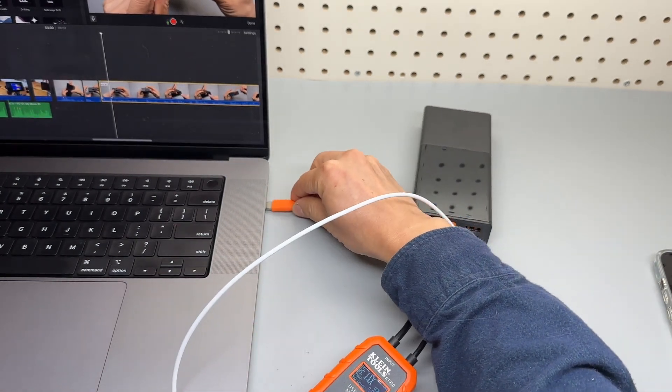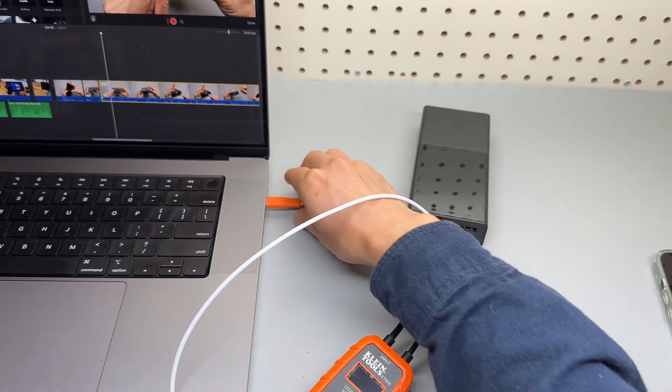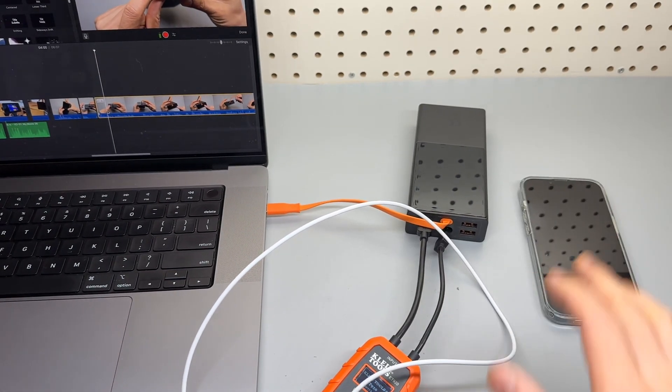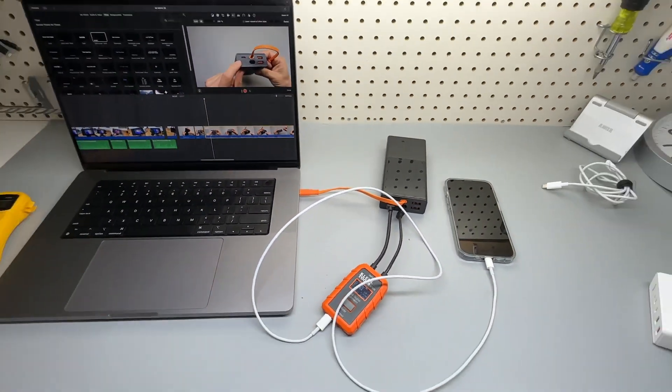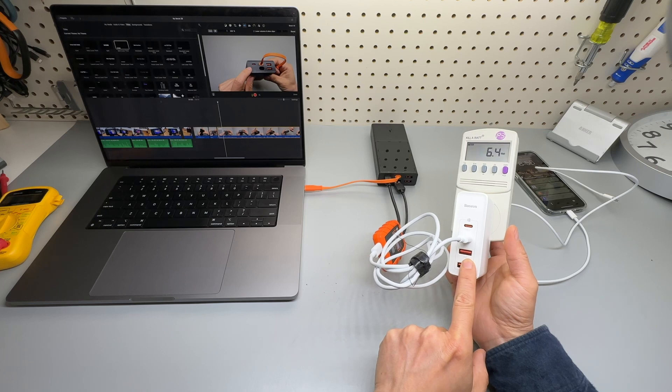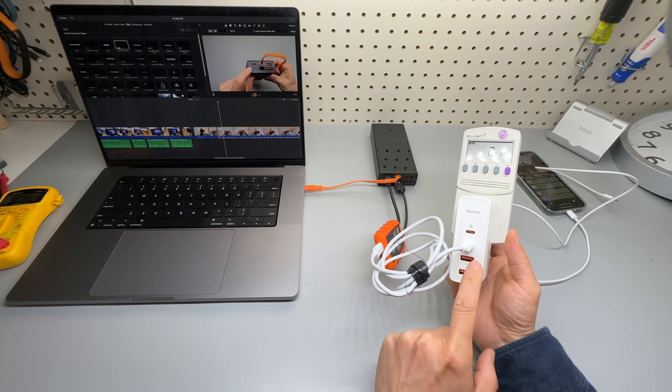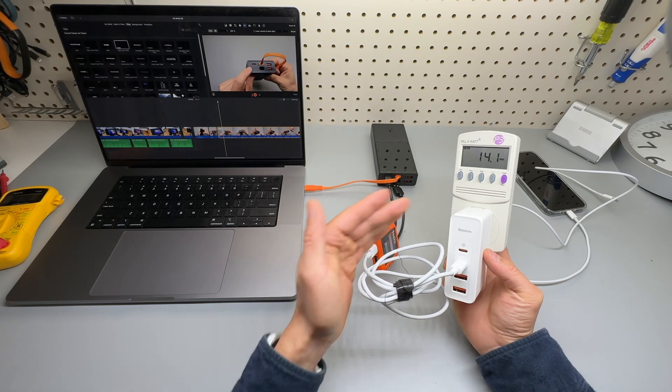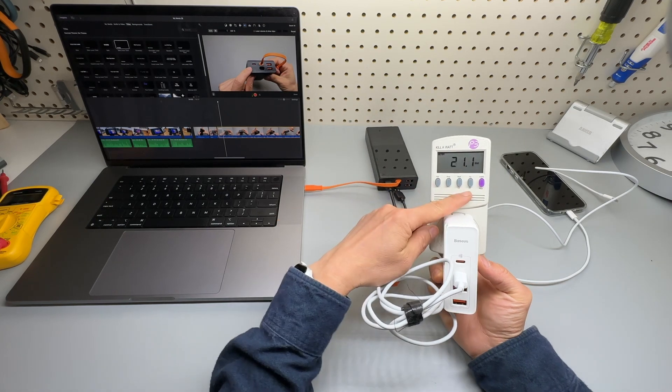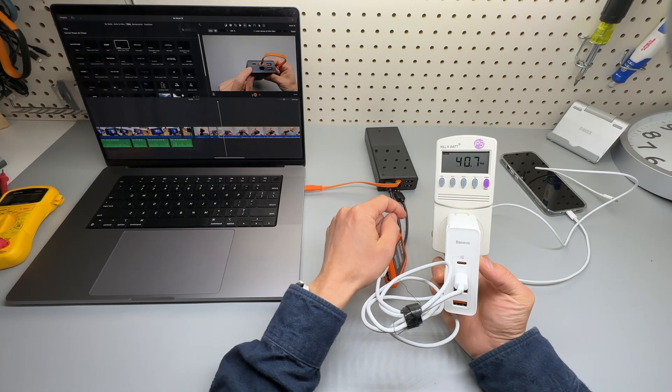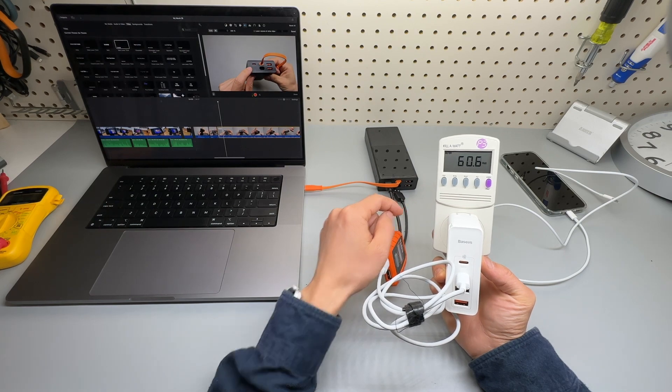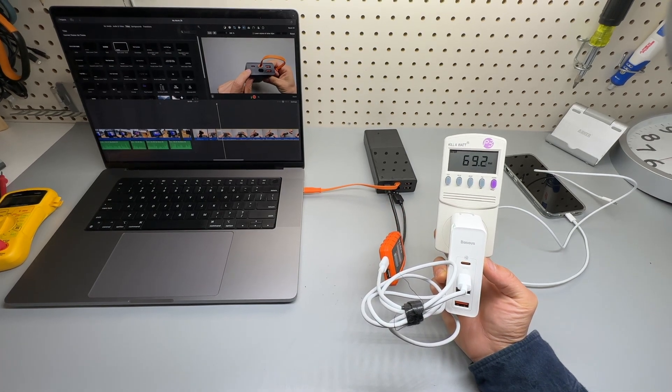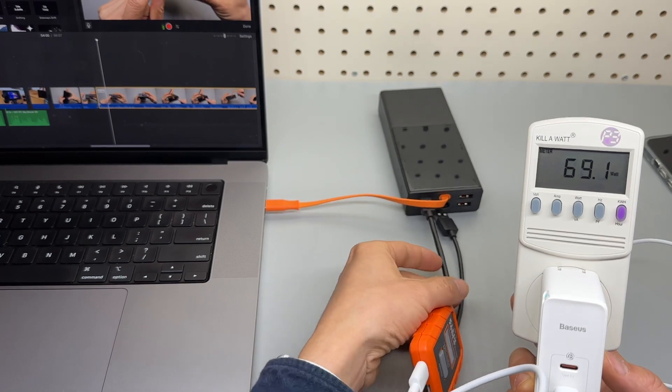And charging multi-device at the same time. So the iPhone, MacBook Pro connected to the Basis USB-C 100 watts charger. Let's see, it recharges at... It's going to go to 60 watts, I believe. 60 watts. Okay, that's correct.